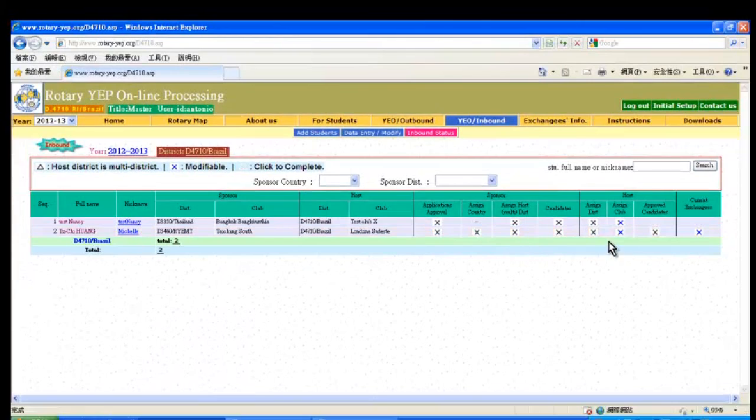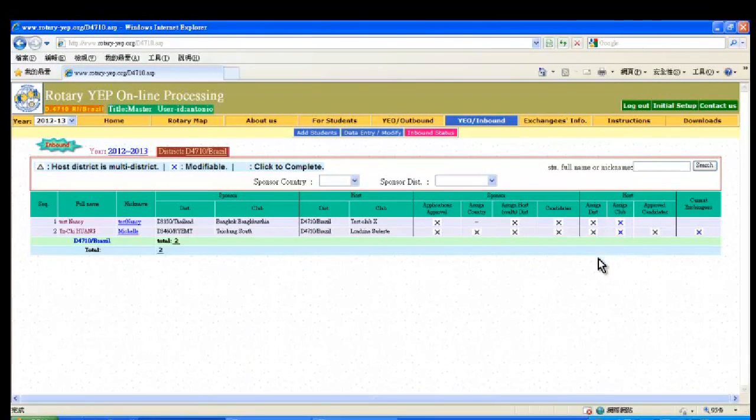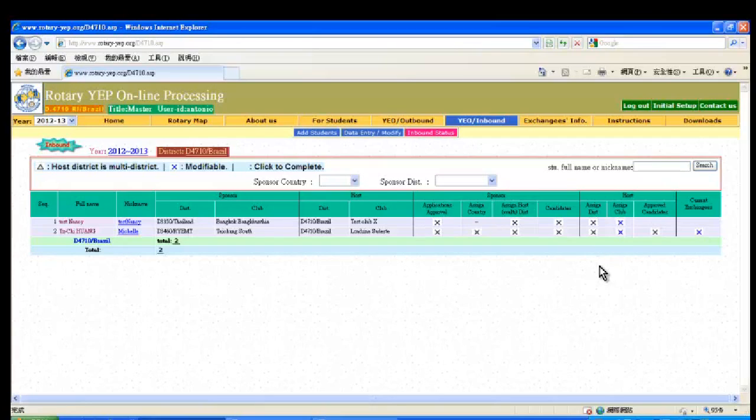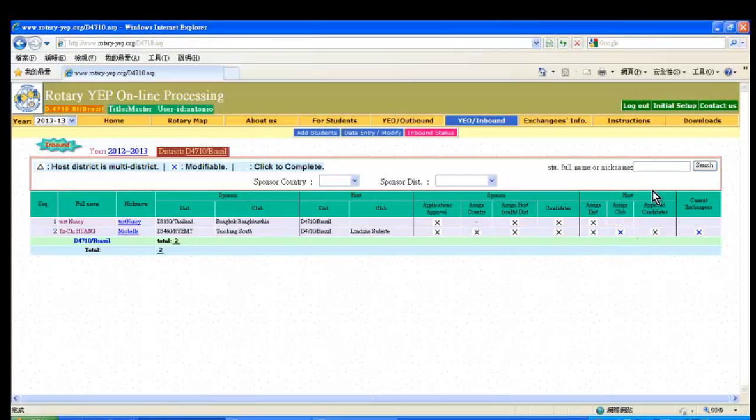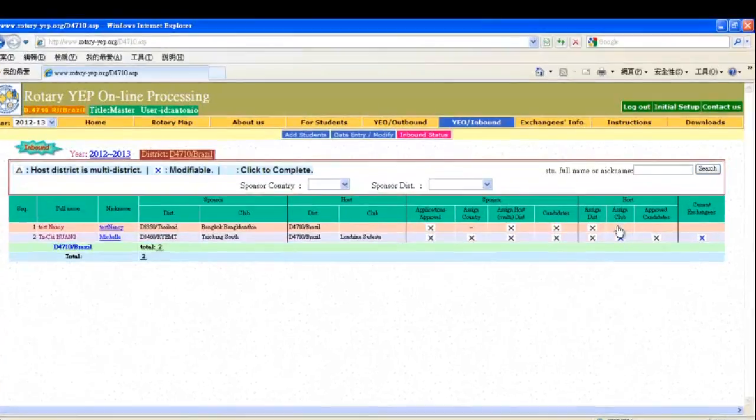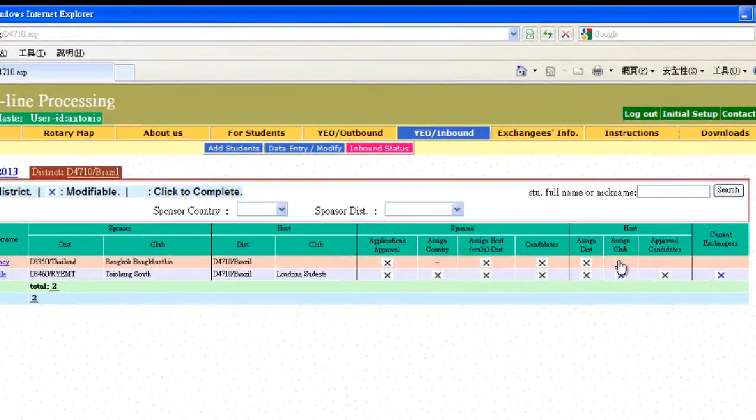This will show you a list of the inbound students for the Year of Exchange and to what stage of completion an application is along the processing system. Newly received application forms will have a blinking X under Assign Host Club.